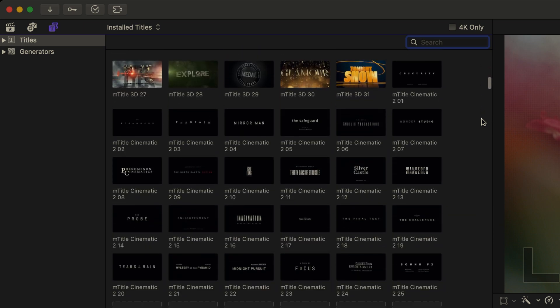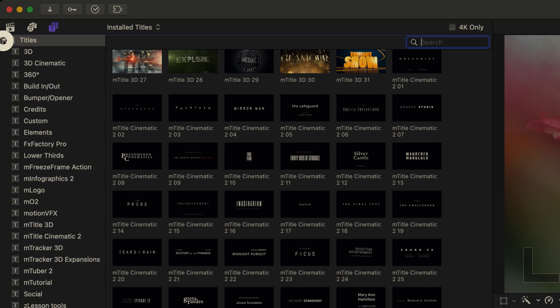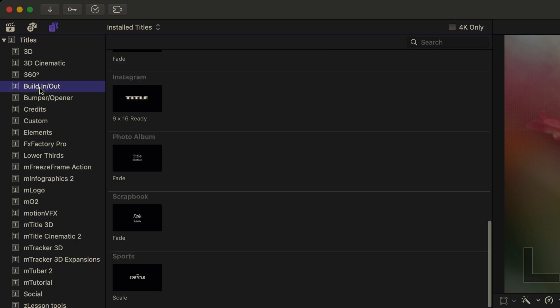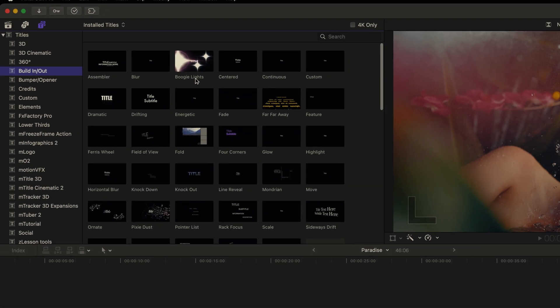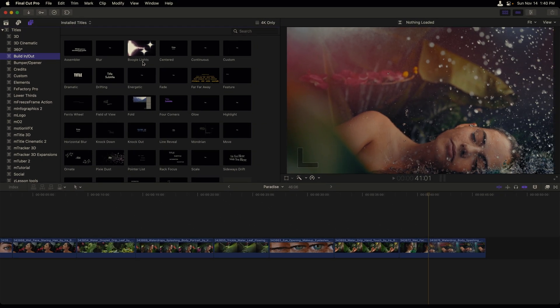I can restrict the titles that I see by heading to the disclosure triangle to the left of the word titles, and then choosing a subcategory. Currently, I'm on build in out. In order to preview a title, let me first scroll to the top of this section.